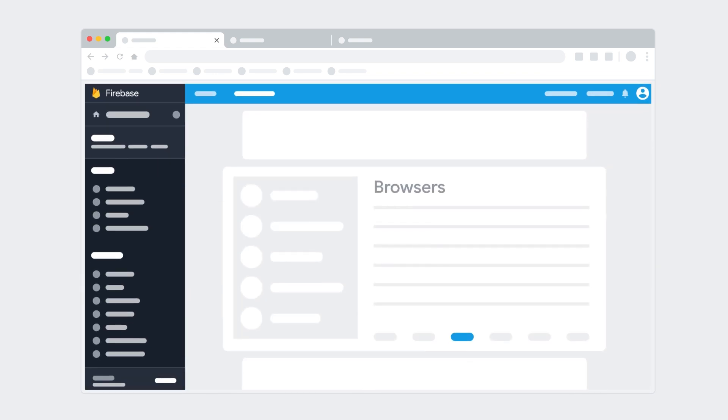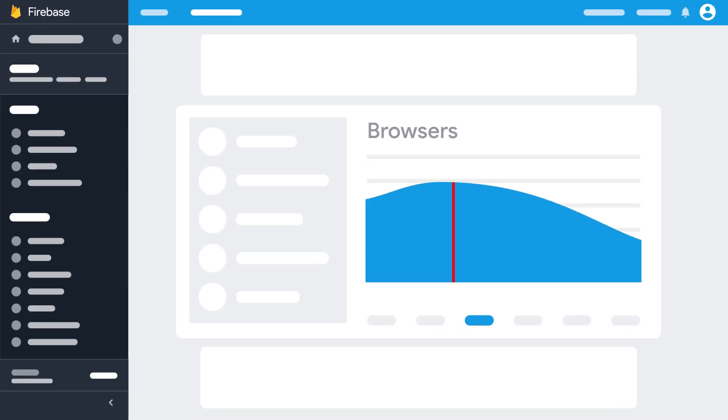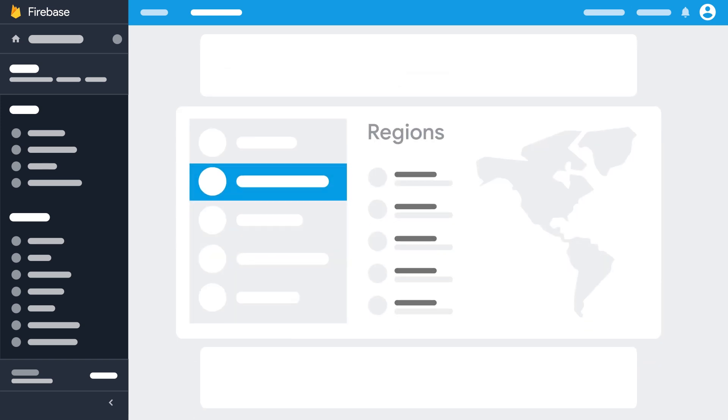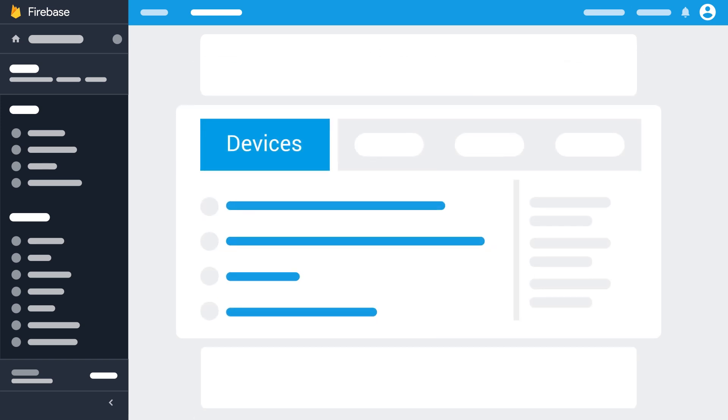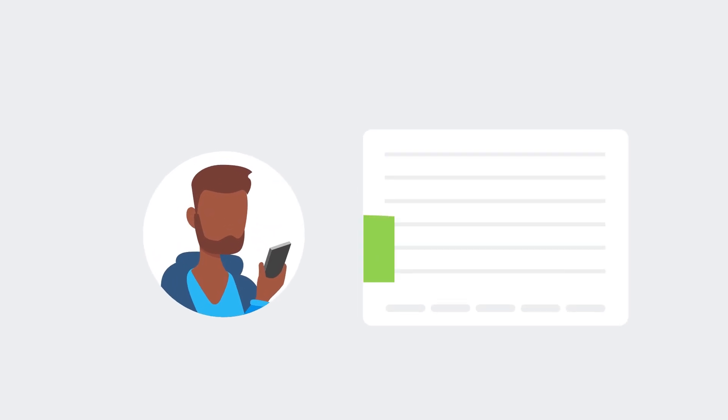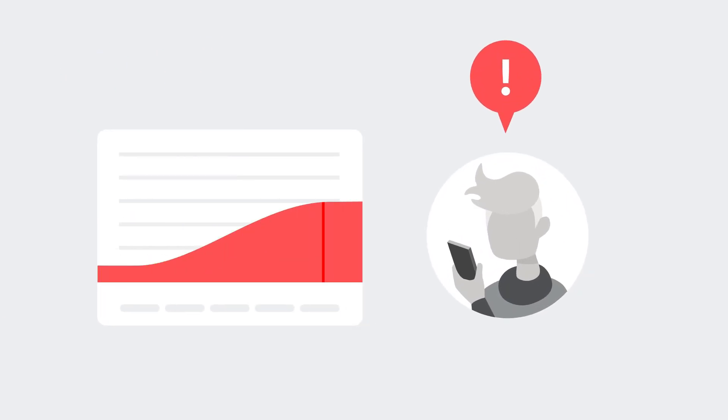Performance Monitoring visualizes the distribution of load times across your user base. You can drill into the distribution by browser, region, device type, and more, so you can see exactly which customers are having a great experience with your website, and which ones aren't.